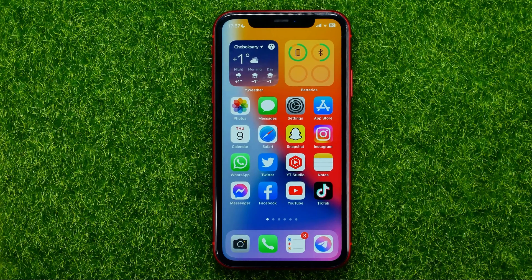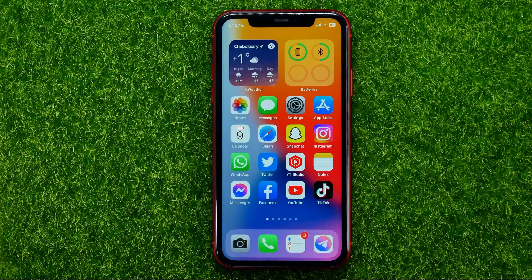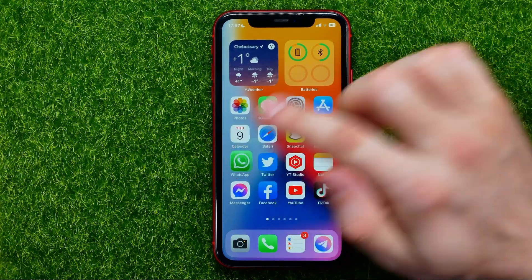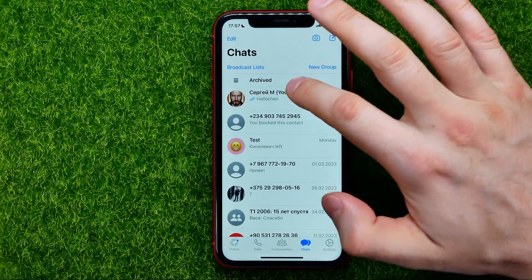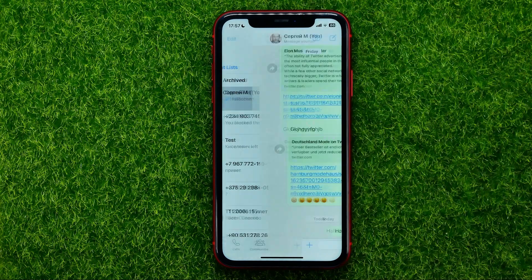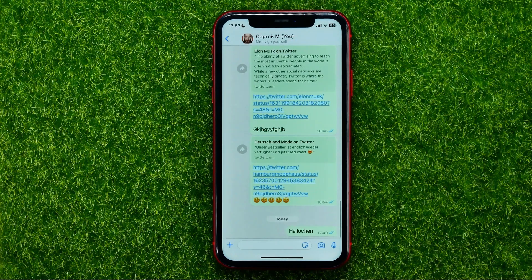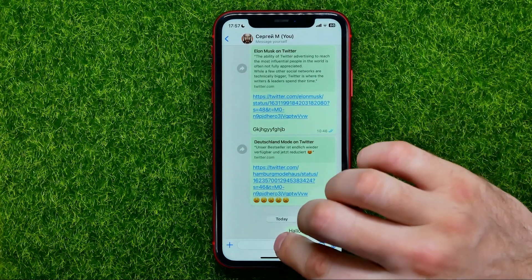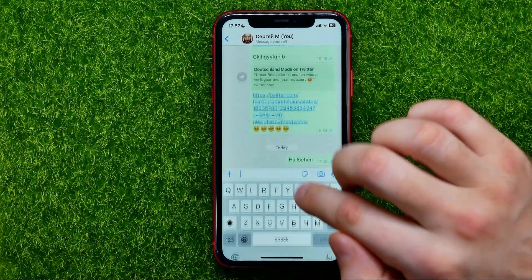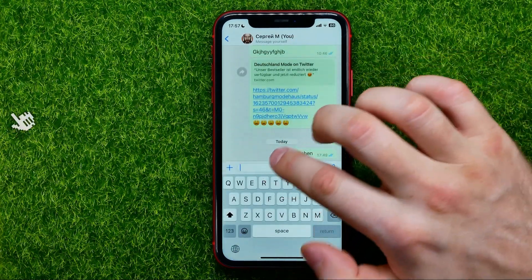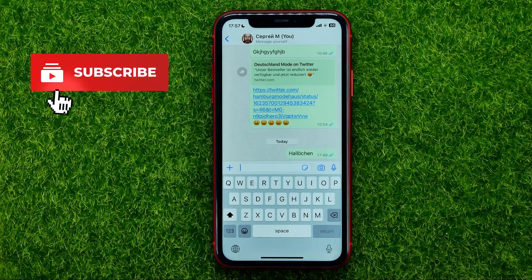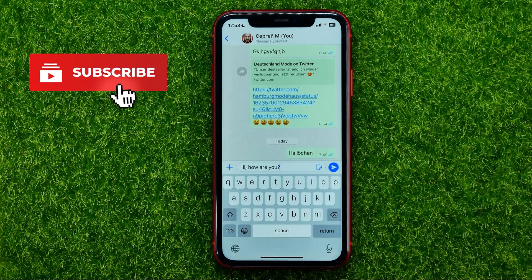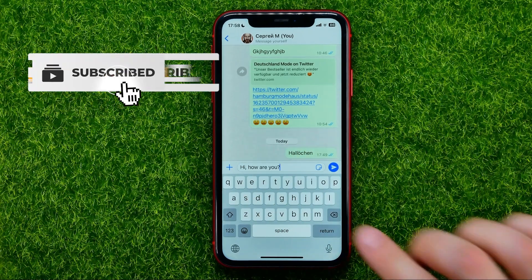So let's begin. First, open up the WhatsApp app, then open up a conversation and type in your message.